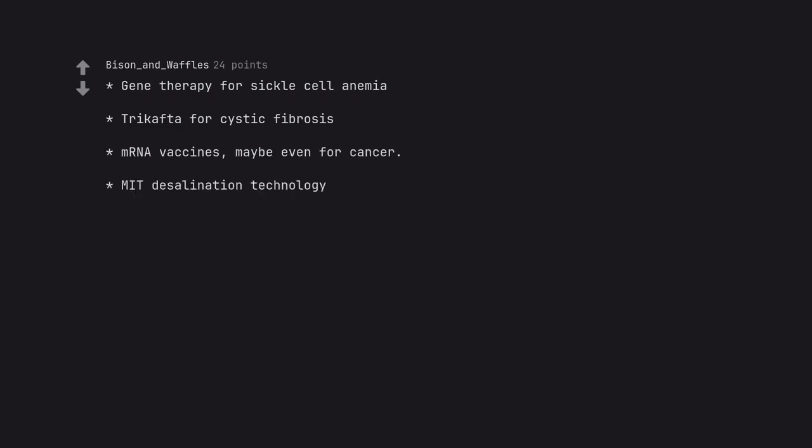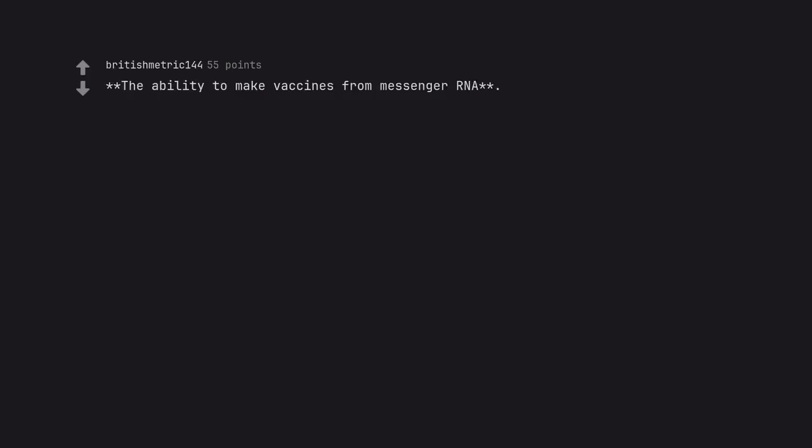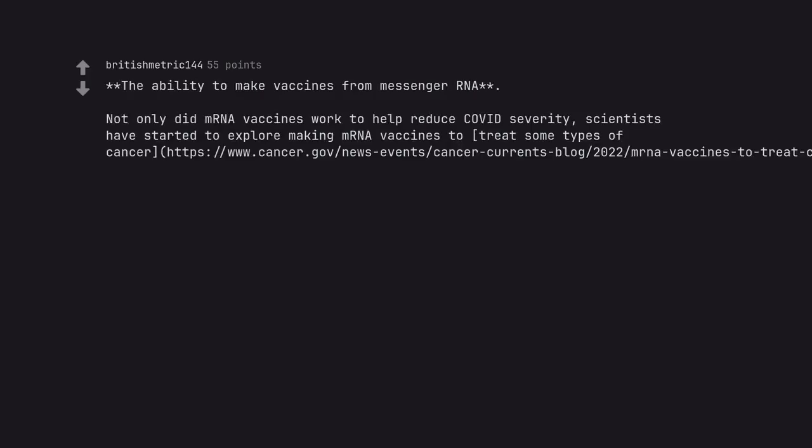MIT desalination technology. The ability to make vaccines from messenger RNA. Not only did mRNA vaccines work to help reduce COVID severity, scientists have started to explore making mRNA vaccines to treat some types of cancer.